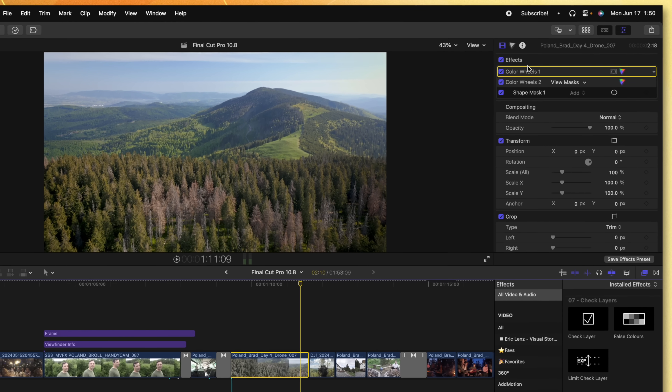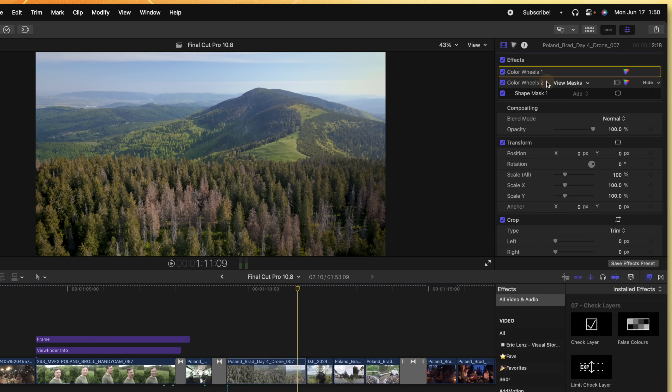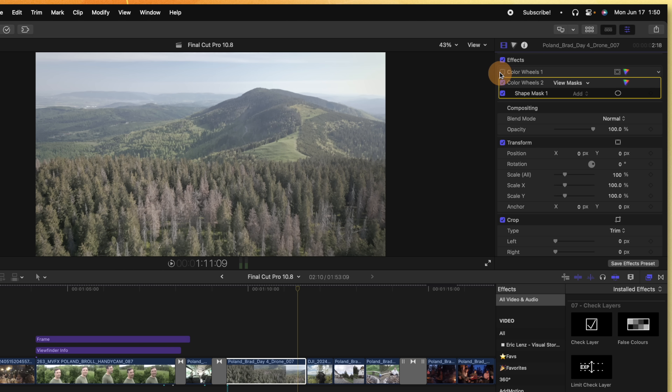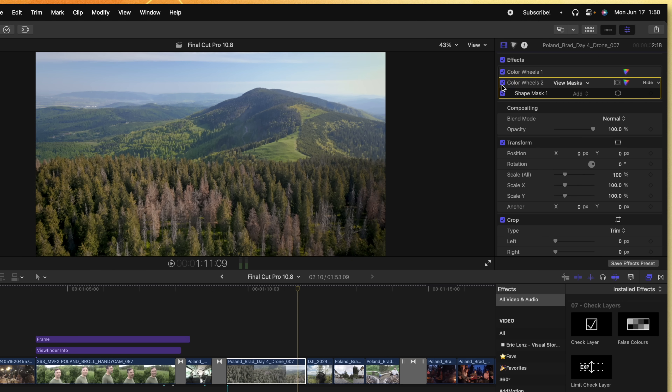This next feature is one that I have been wanting for so many years and I cannot believe it's finally here in Final Cut Pro. If you've ever done any color grading, you know that you have multiple layers of color grading going on inside your project. For example, this shot here has two different color wheels happening. Up until now, there has been no way to distinguish between the two layers — you just had to go through and disable a layer to know what it was doing to your scene. Well, finally, we can rename effects inside of the inspector.